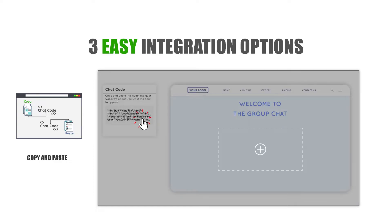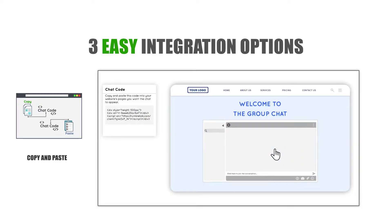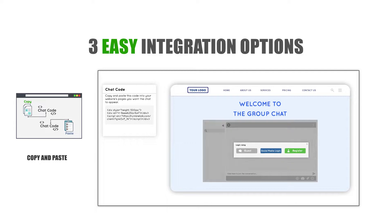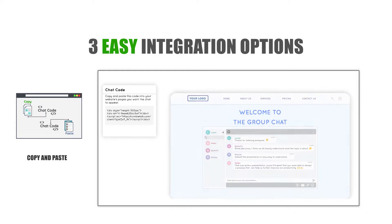Simply copy a code snippet and paste it on your platform. In this case, users can log in with different login options, from guest to social, or even register as new users.